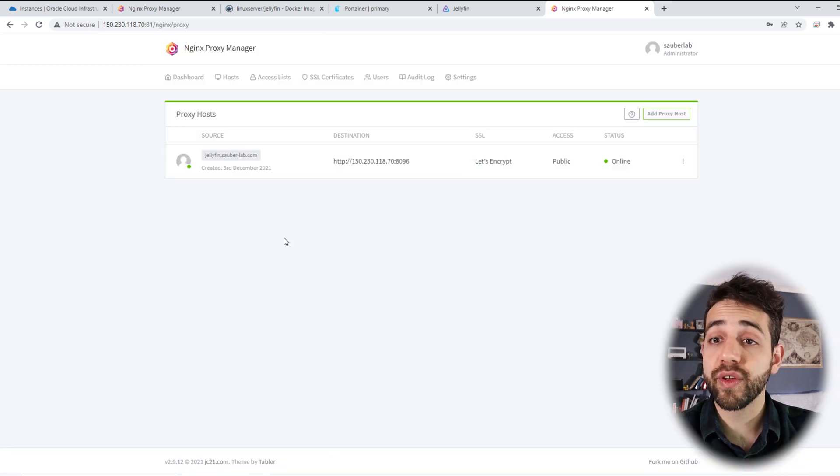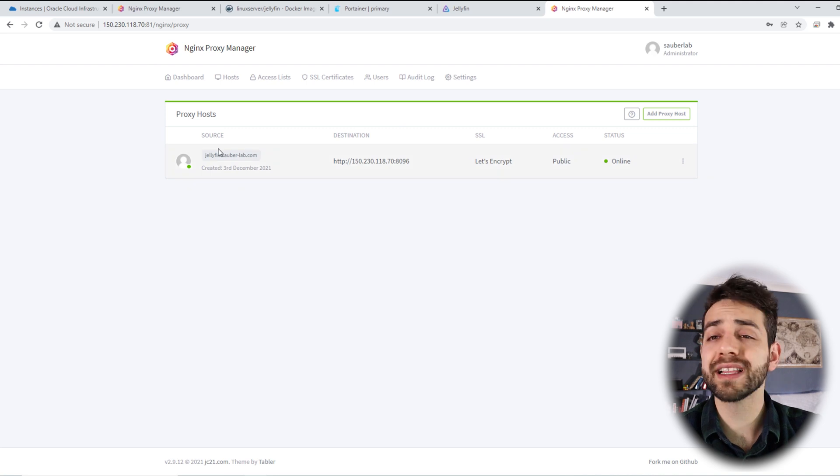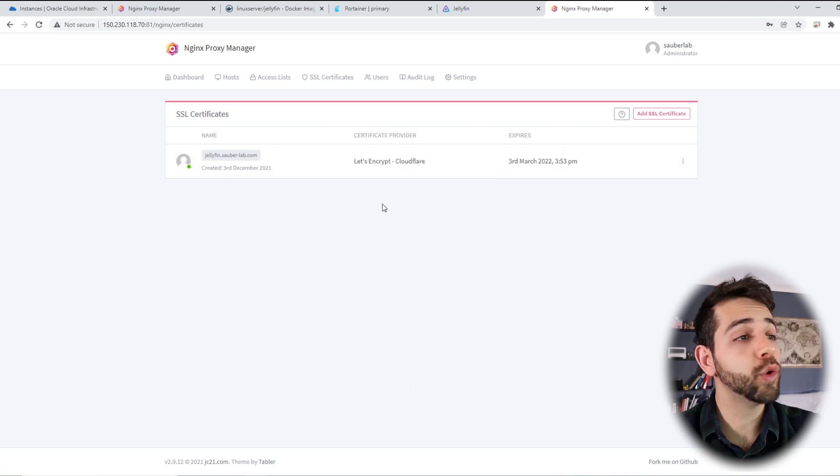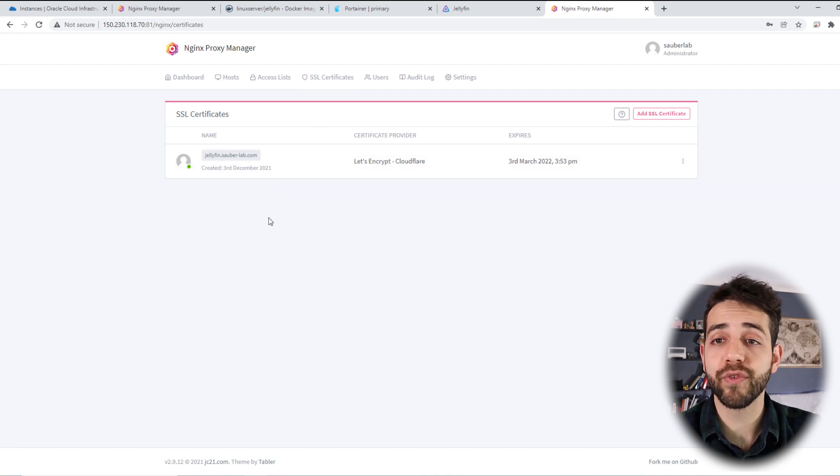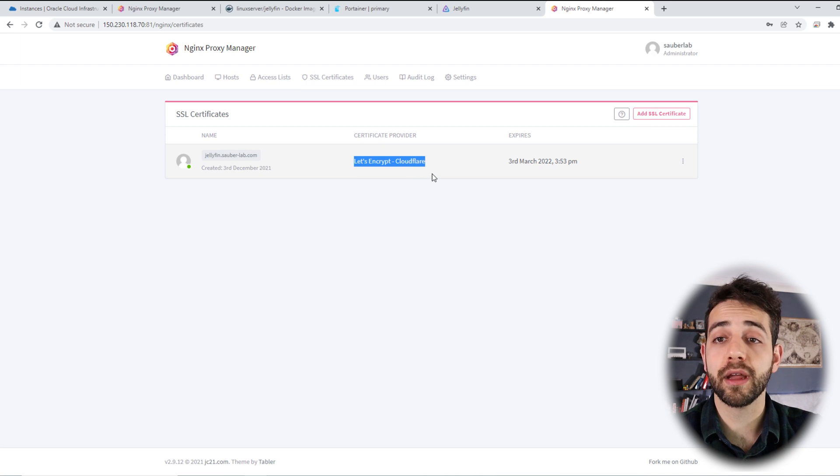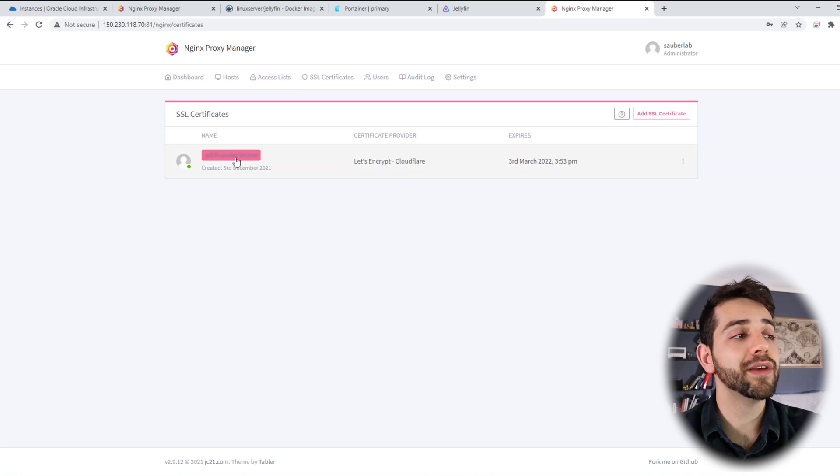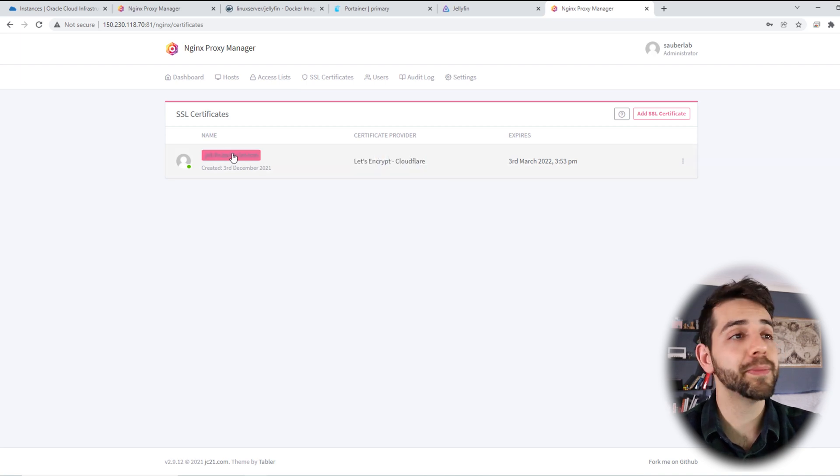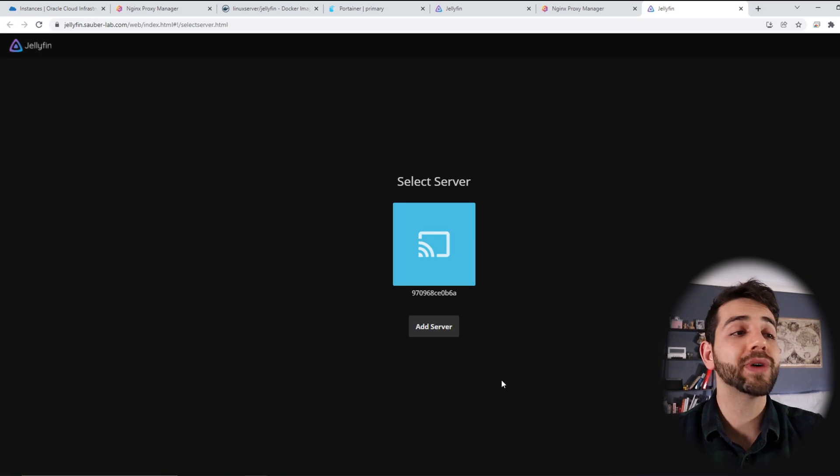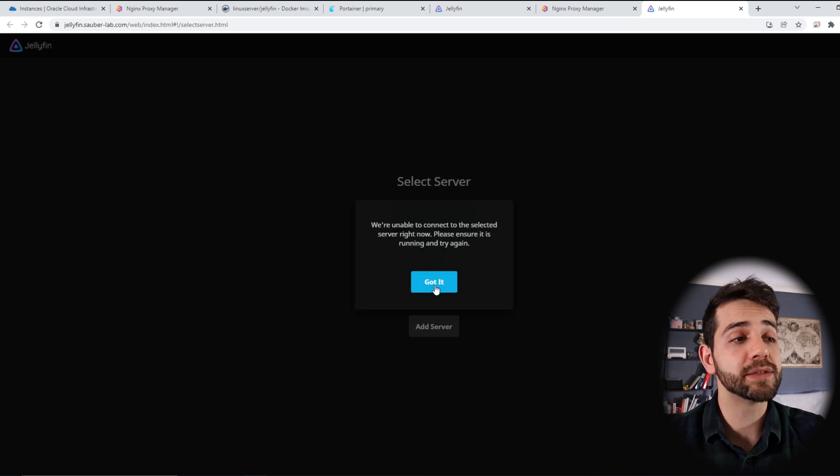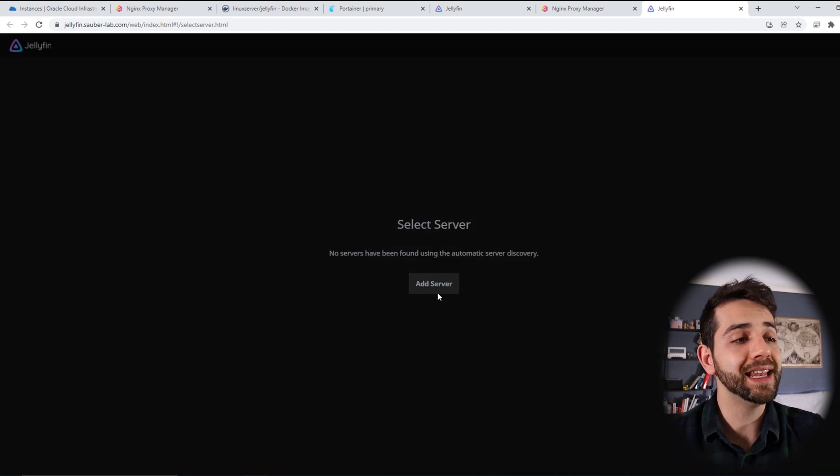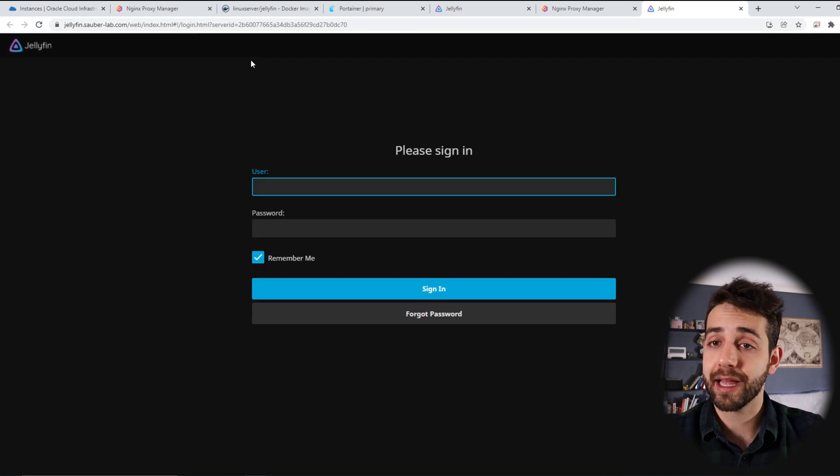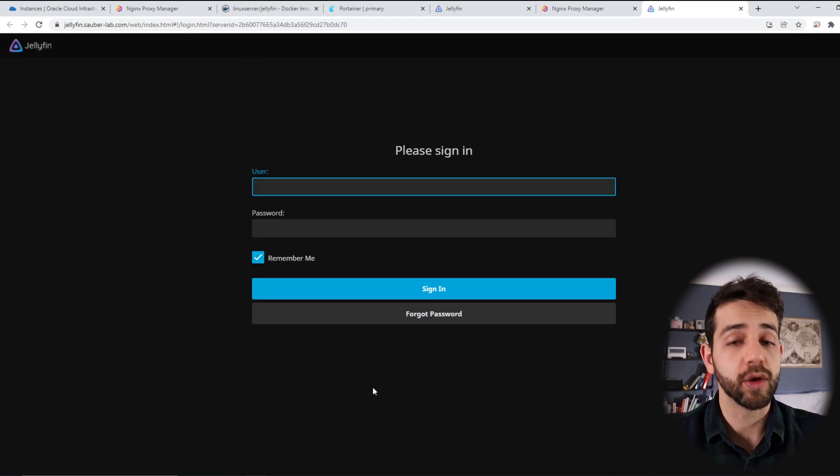If you did everything right, now you should be able to access your website, but first let's go for my SSL certification. As I told, because I create my SSL certification through Cloudflare, now they say let's encrypt Cloudflare. If not, it will show only let's encrypt. So now if I click on my website, I should be able to access my Jellyfin. If this one happens and you try to connect, they will not connect because you need to come here and delete, and then you can refresh the page, and now you will have access for your Jellyfin.